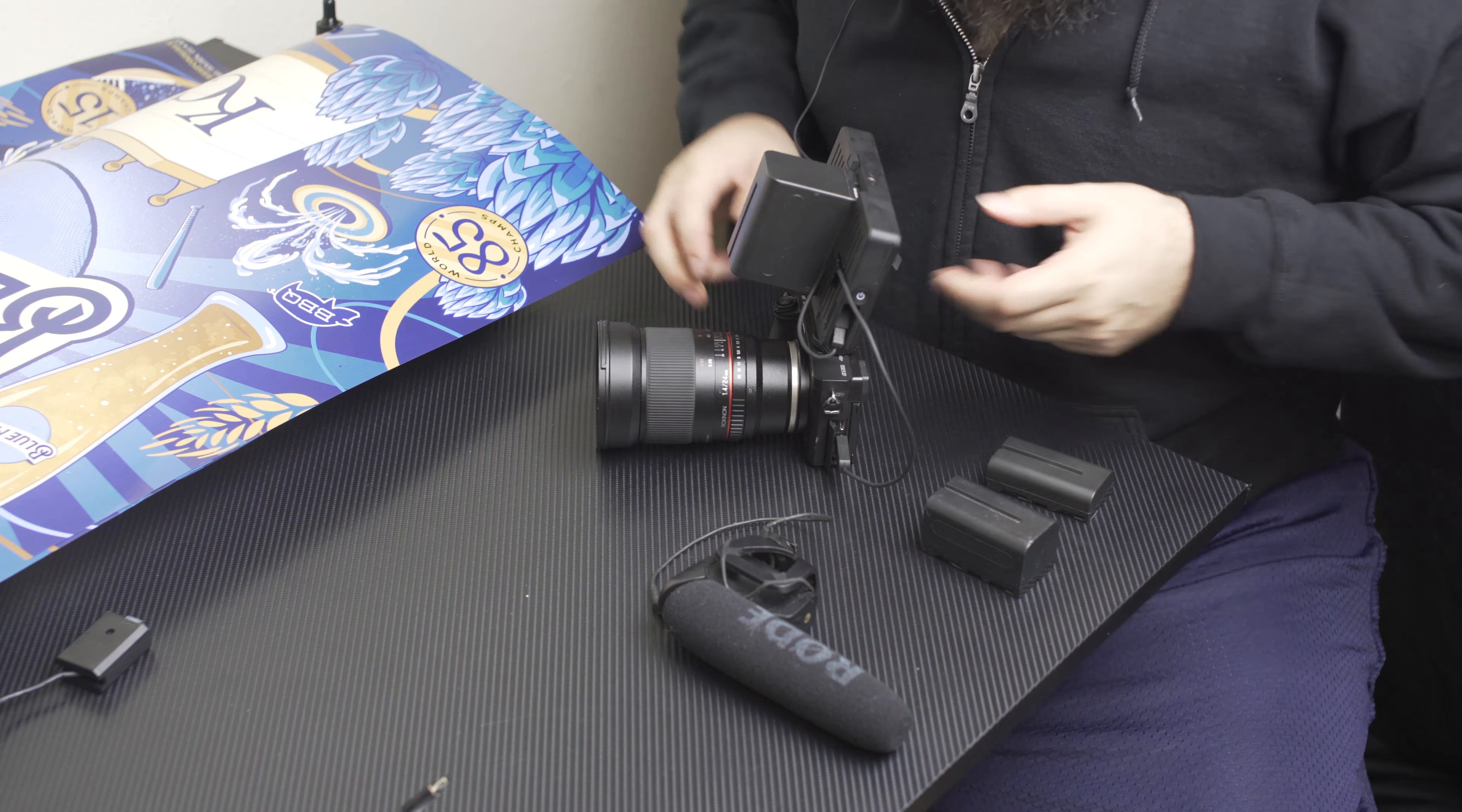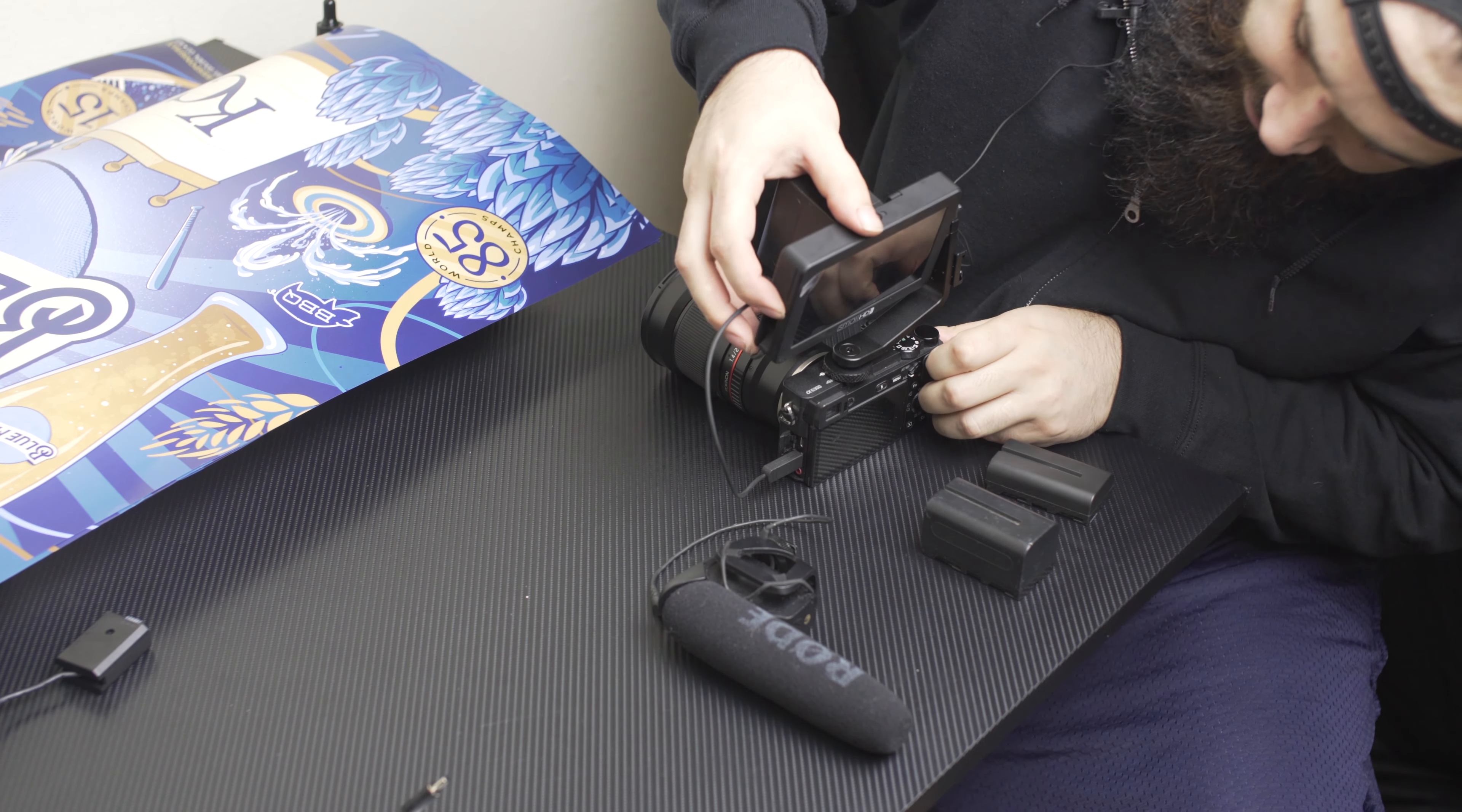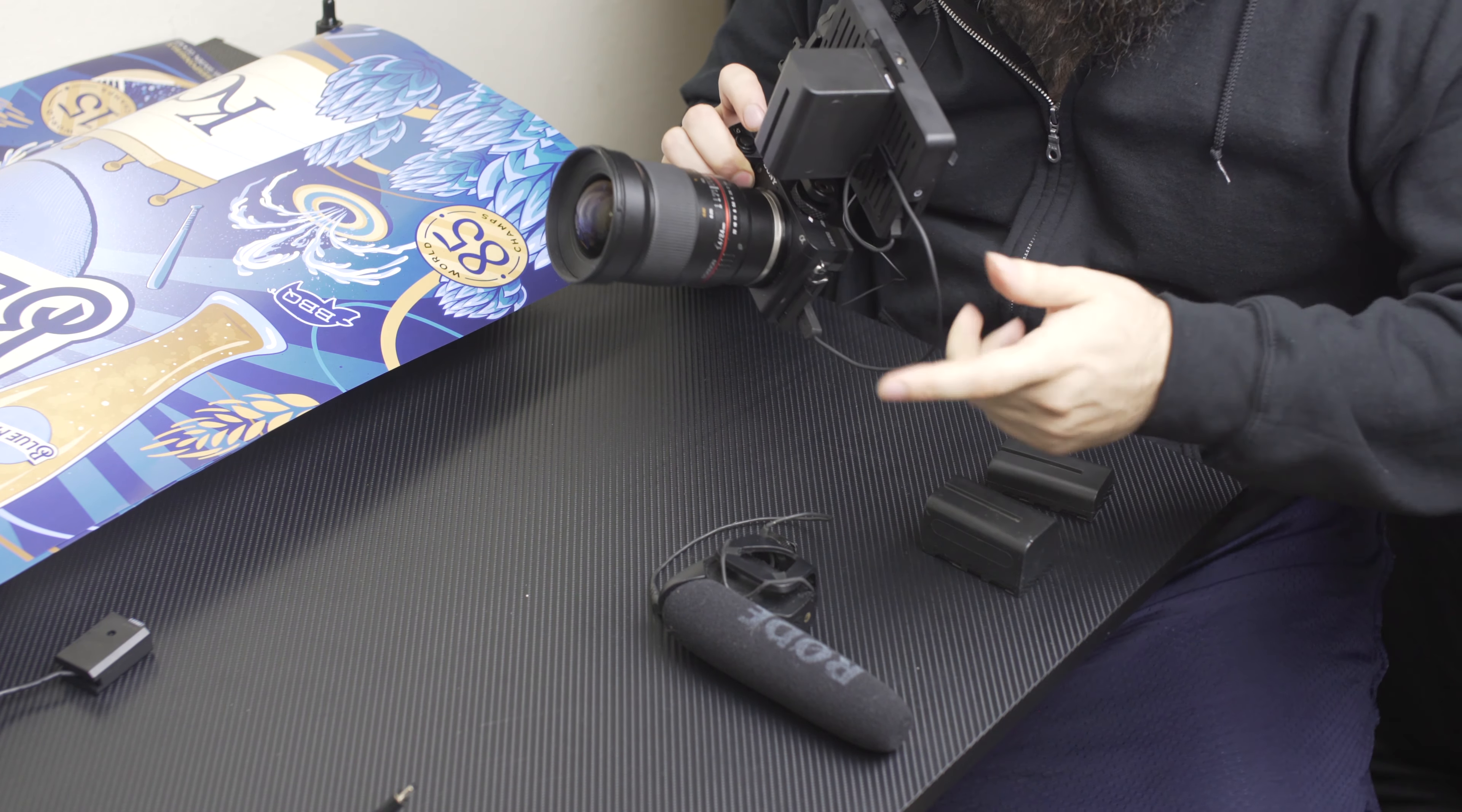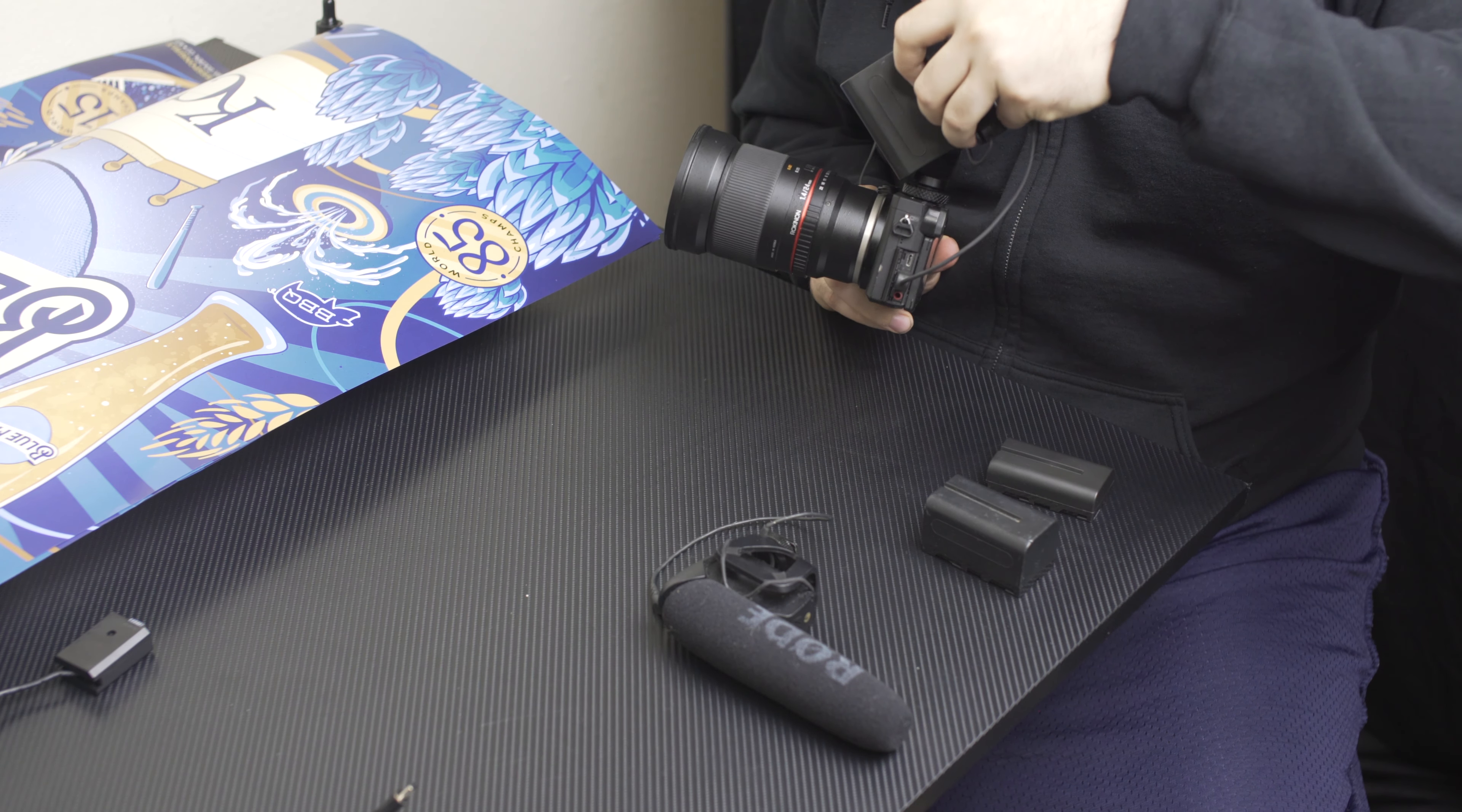Now we're all plugged in, ready to go. Let's turn it on. There we go, it's on and ready to go. Now let's say I want to swivel this monitor to the front. I can't.